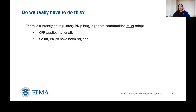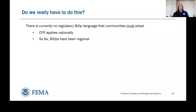I'm going to start this conversation with what I think is a totally reasonable, worthy question: do we really have to do this? Do Puget Sound communities really have to meet all these extra higher standards? There's currently no regulatory biop language that communities must adopt. There's nothing that we're telling you you must adopt in order to be compliant. The reason for that is that the Code of Federal Regulations, which establishes the NFIP's jurisdiction and those minimum requirements that communities adopt when they become members of the program, applies nationally. The biops that apply to our region and to a few other regions have all been regional — they have not changed the CFR yet to reflect these additional requirements.